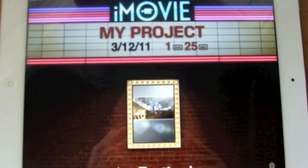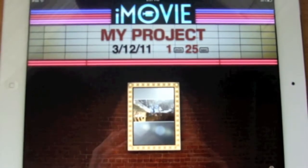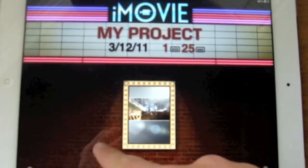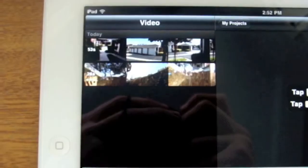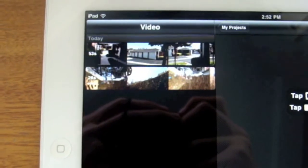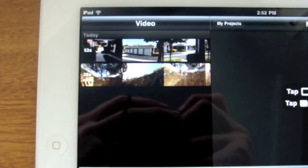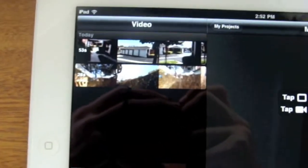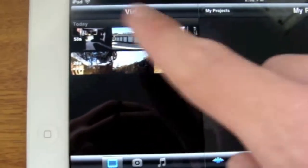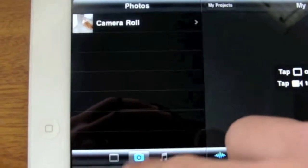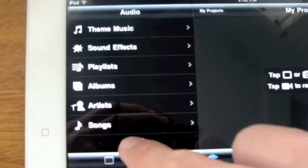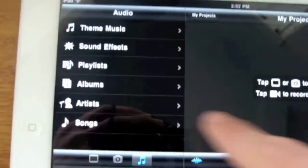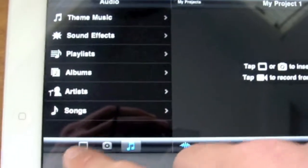Basically, to start a new project you're going to go ahead and click the plus button. Right here is where you see your content — your videos. This section is just for video, and right here is where your pictures are.